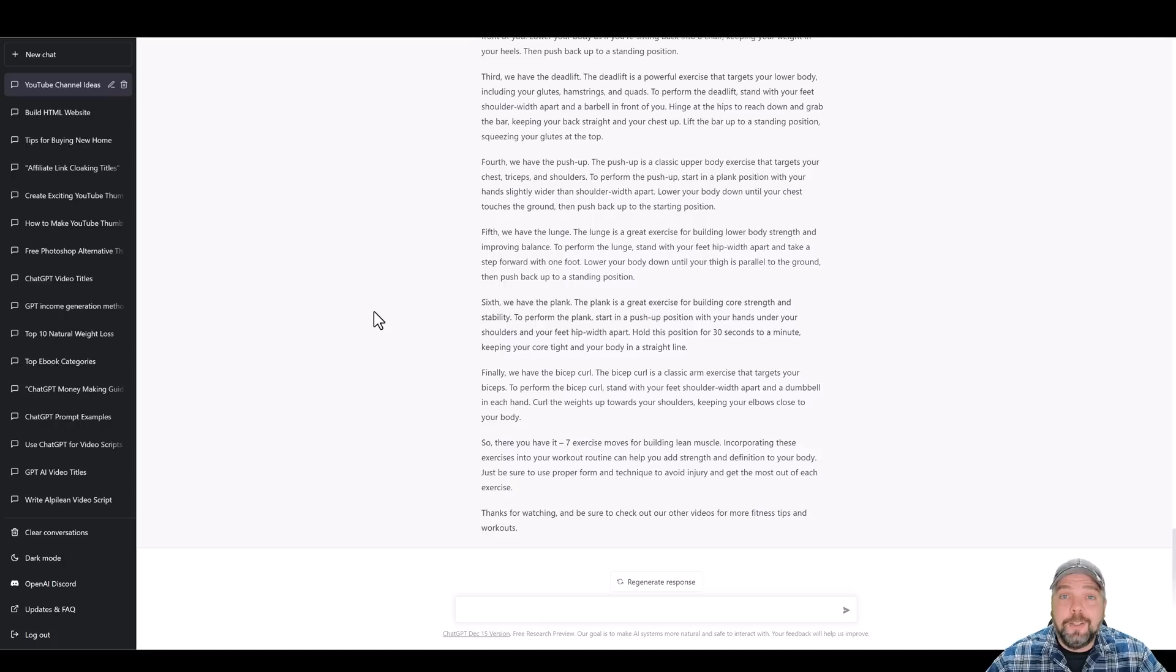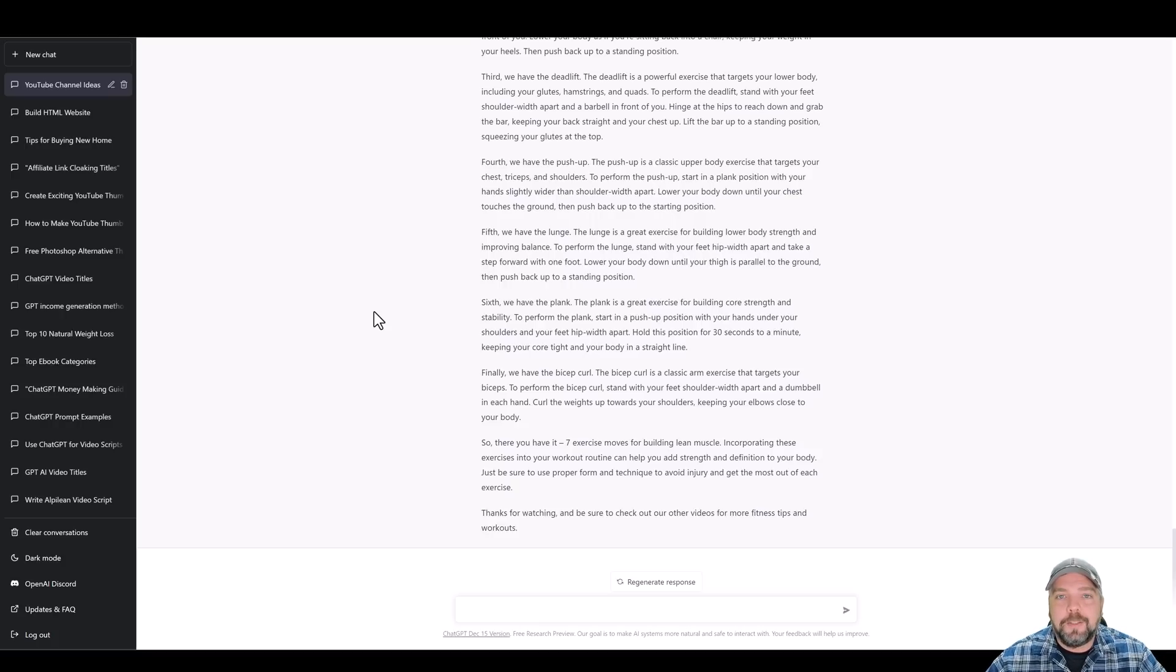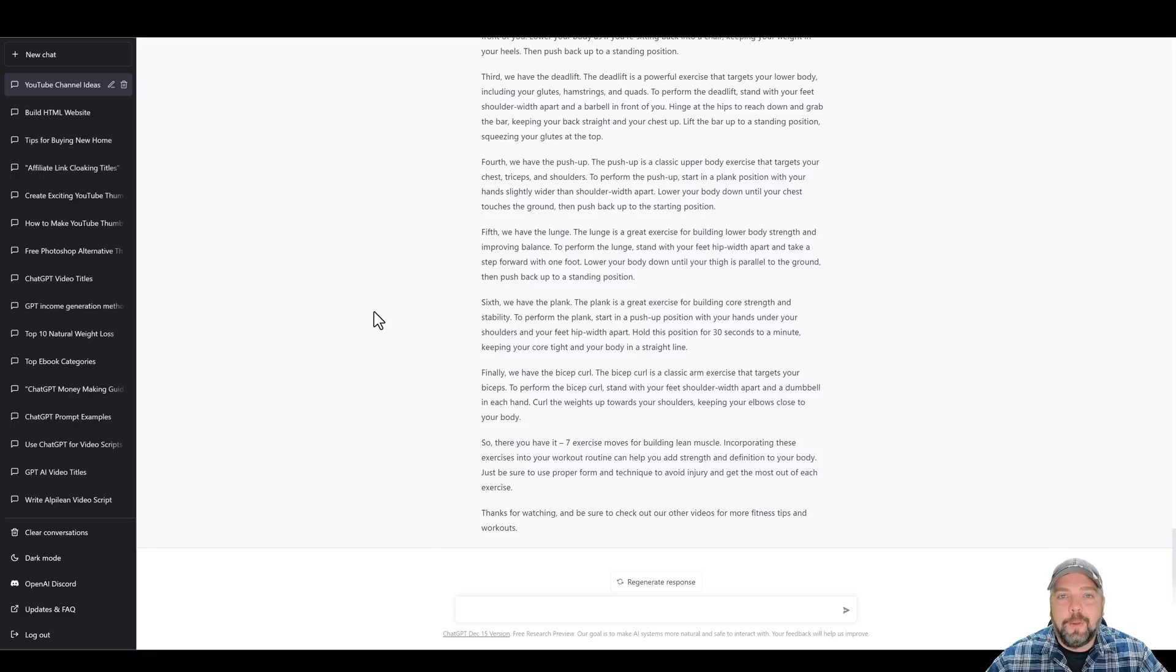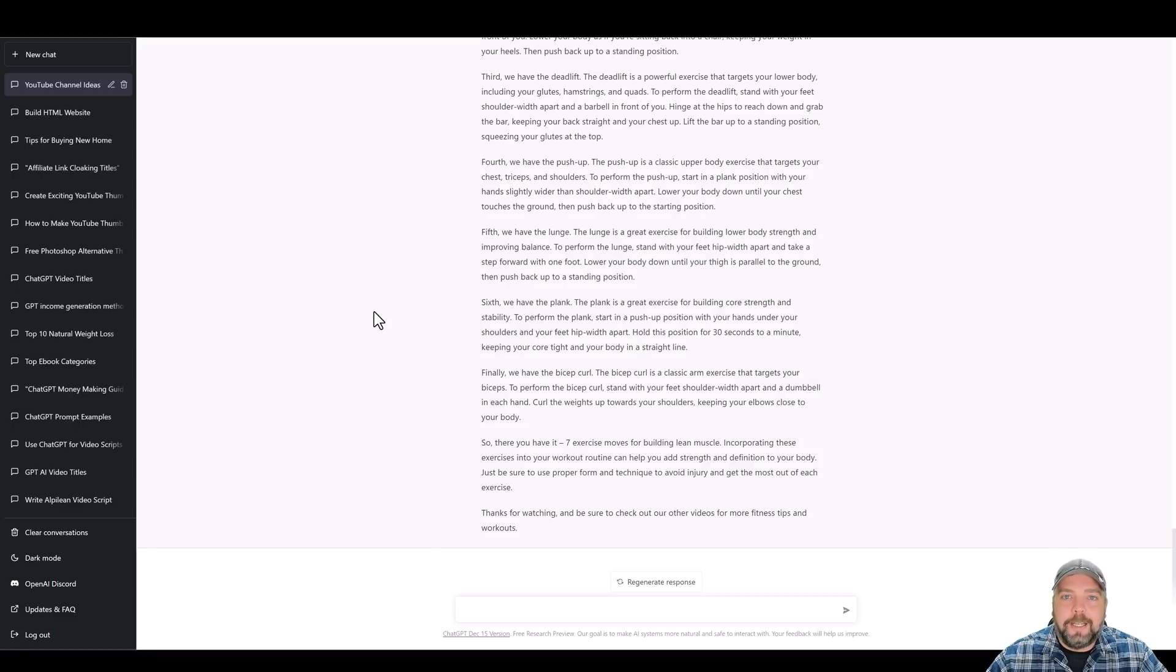So if you found value in this video, be sure to subscribe and I'll let you know when I upload more videos based around chat GPT and other ways of making money online. That's it for this video. I'll see you in the next one.